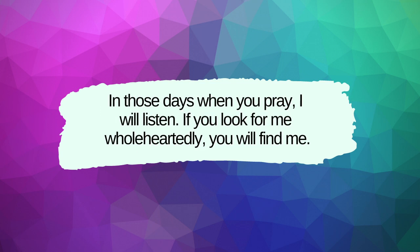In those days when you pray, I will listen. Then, if you look for me wholeheartedly, you will find me.